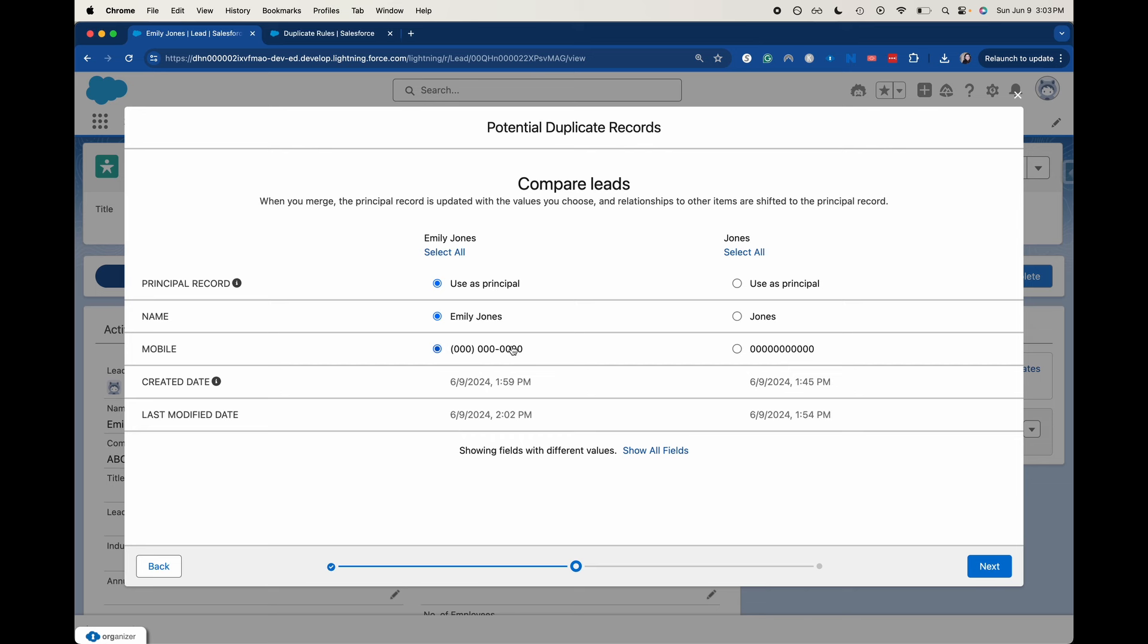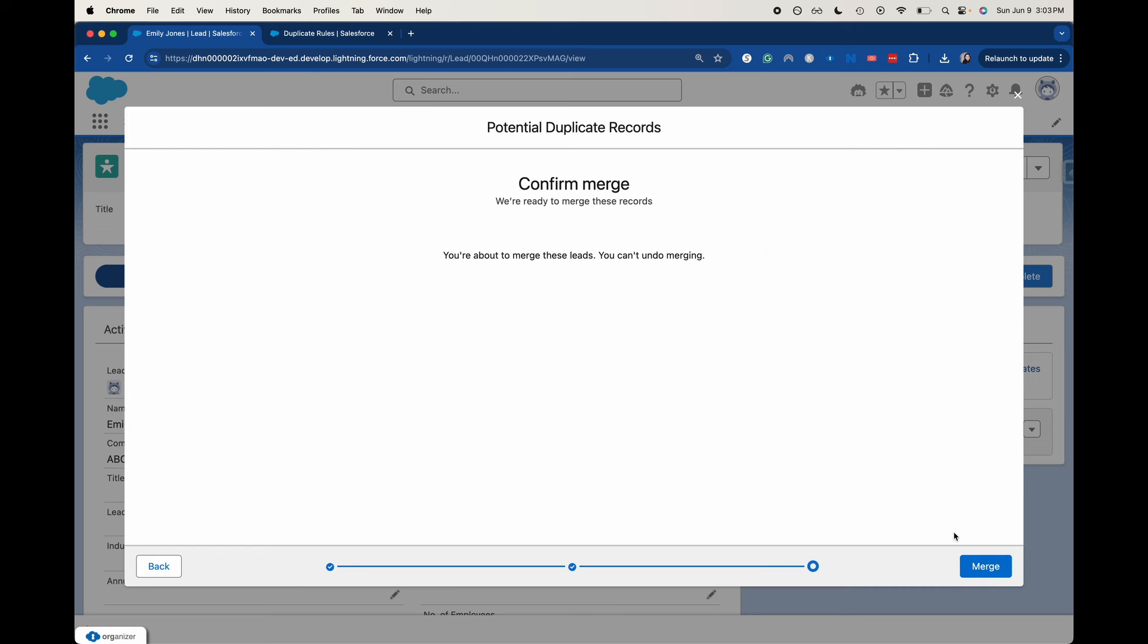This one is the principal, which one are we going to be using? We could select we just want to use that last name, we just want to use that mobile name, but let's go ahead and click next here.